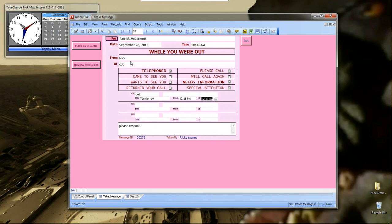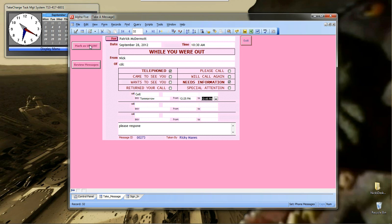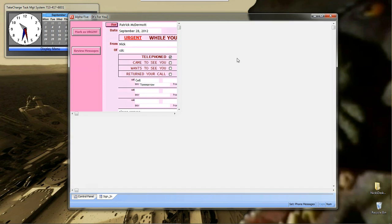Now, if I was to go search on my messages for Patrick McDermott, I would find a message for her from me. And finally, I can mark this as urgent. There you go. Mark this as urgent. There you have it. Pretty simple little system.